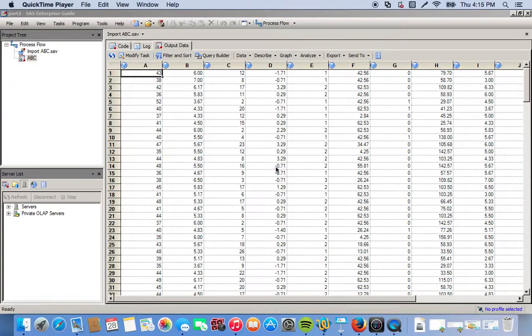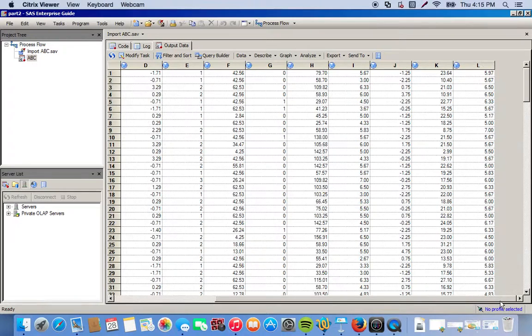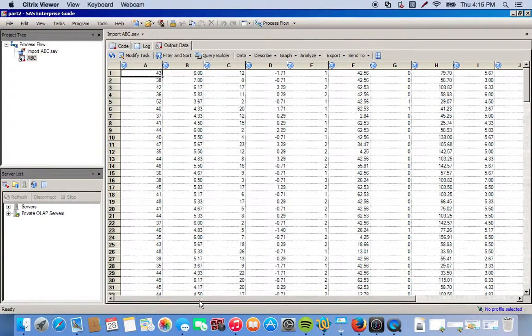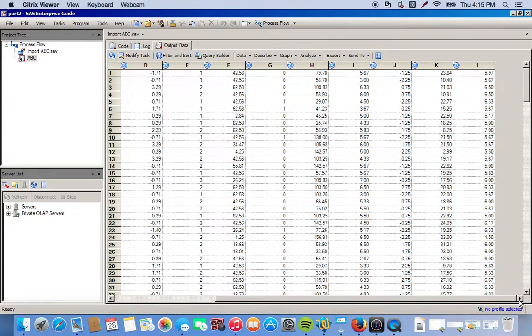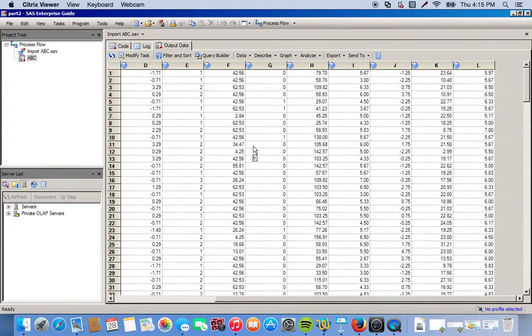Here's our data set. It's just a set of variables from A through L and they're all numeric. So I'm going to choose two of these variables: I'm going to do D and K, and we're going to see if they are normally distributed.